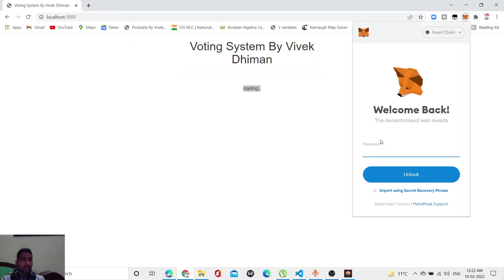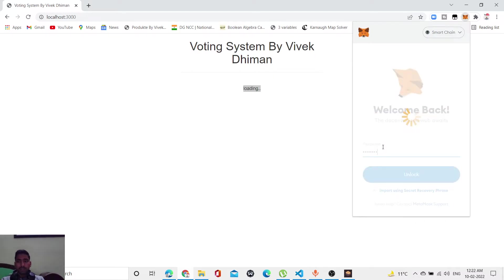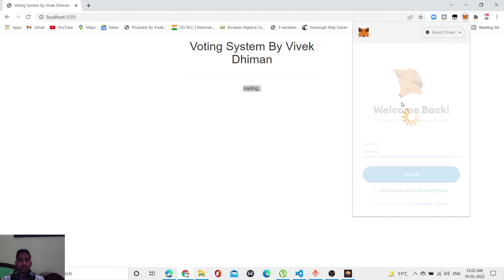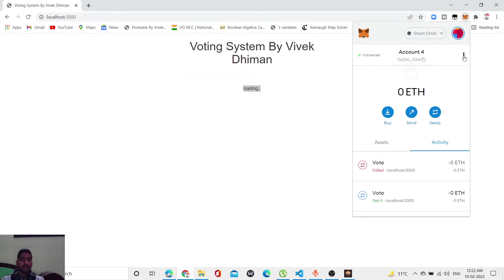As you can see, I have to type the password. I have to type the second password. As you can see, I have zero ether right now in this account. Let me change the account.